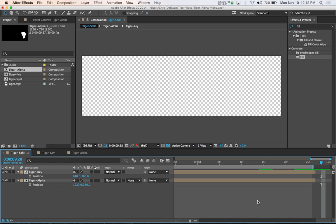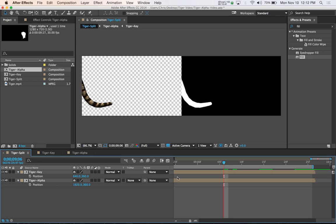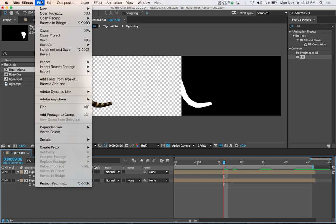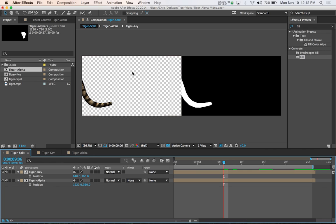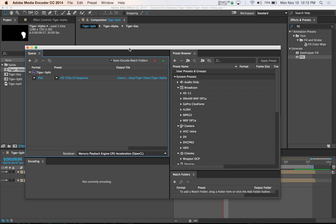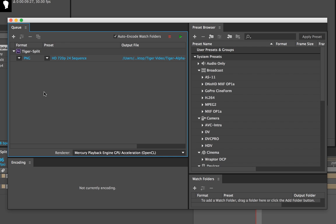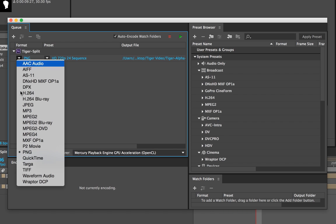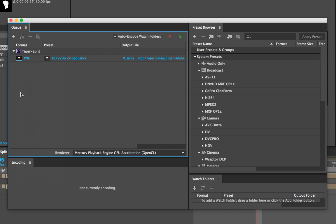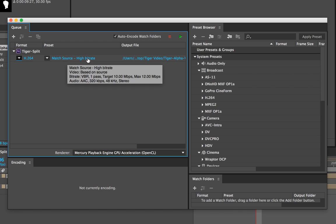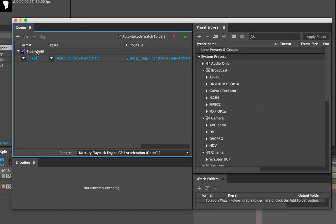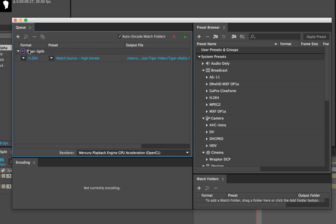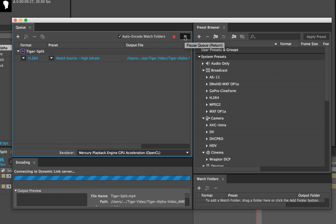Then the last thing you need to do is export the video. There's only a few things you need to know when exporting. In After Effects, just go Export, and the best way to do this is to add to Adobe Media Encoder Queue, and that will open up a separate application. This will give you the ability to export the video. What you want to do is make sure this is on H.264, and we'll have it match source, high bitrate, and also make sure that it has brought in the split composition. You don't want the key or the alpha, you want the split composition, the double wide one. Then we just hit this green play button and it will encode this video.